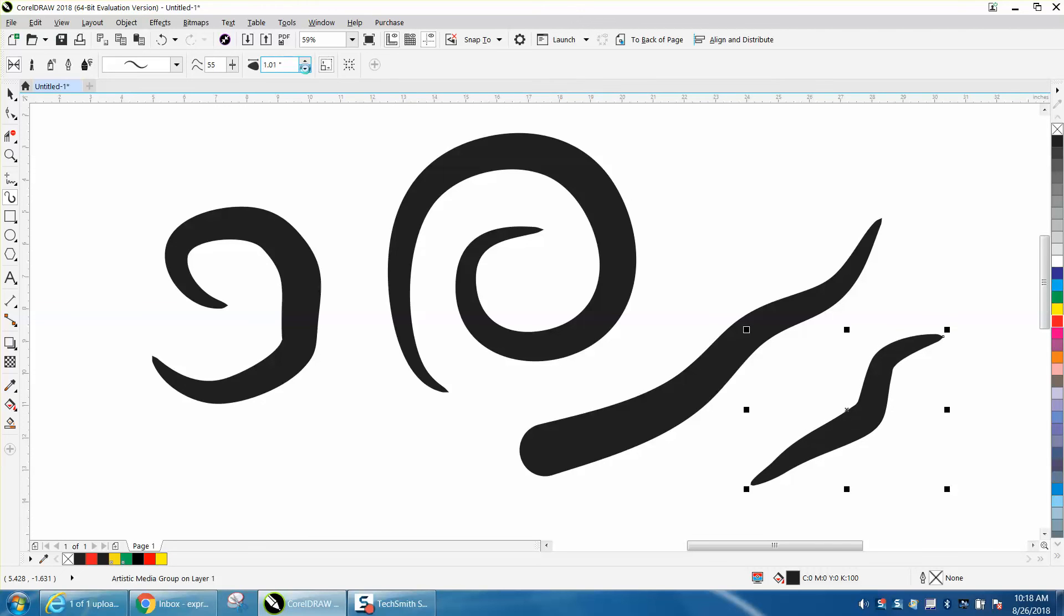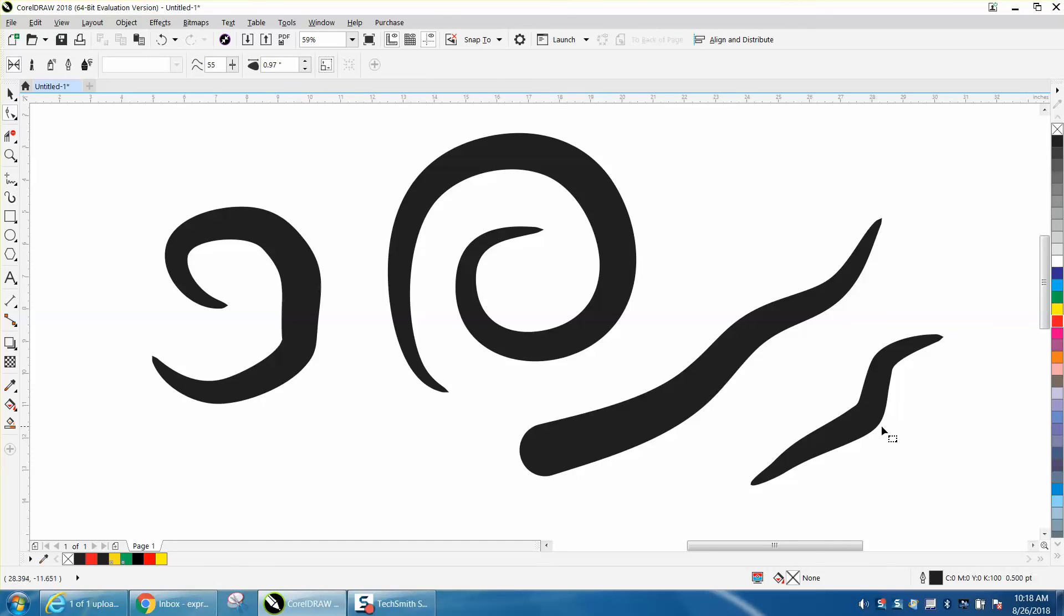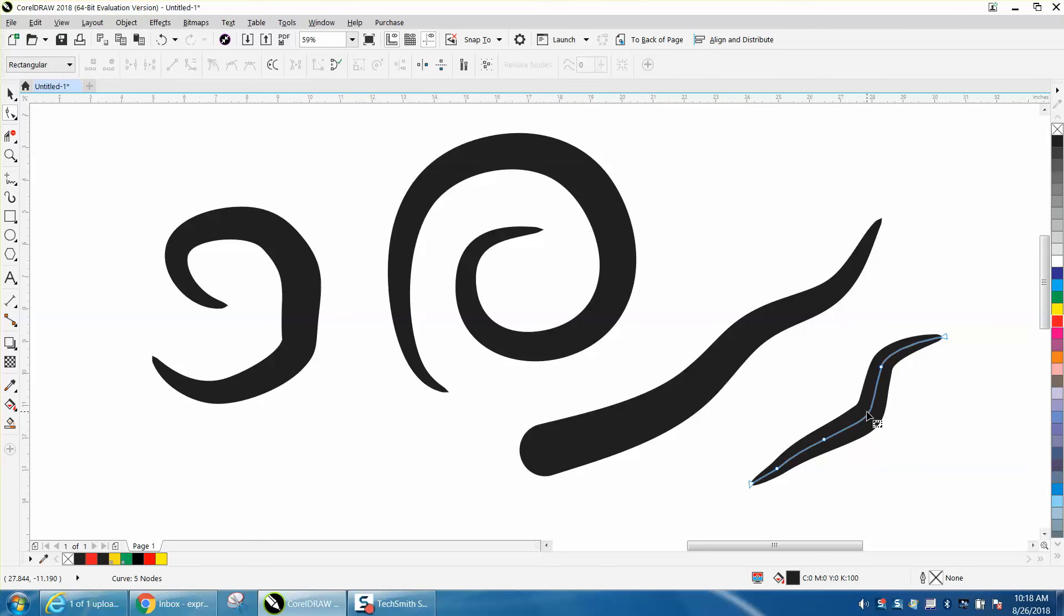But that's pretty cool. The B-Spline Tool really helps you maneuver this thing around a little better.